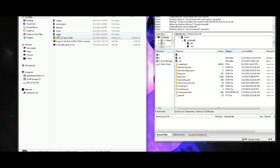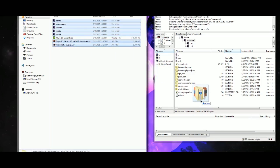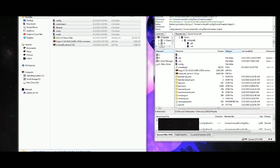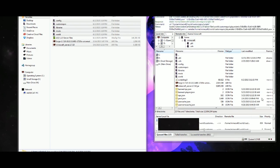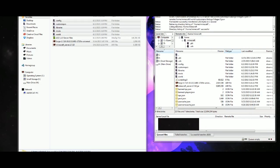Once you have all these files, it's fairly simple to get them onto the server. You select everything except the zip file, drag it over, and copy. Then you let it copy until it's done.